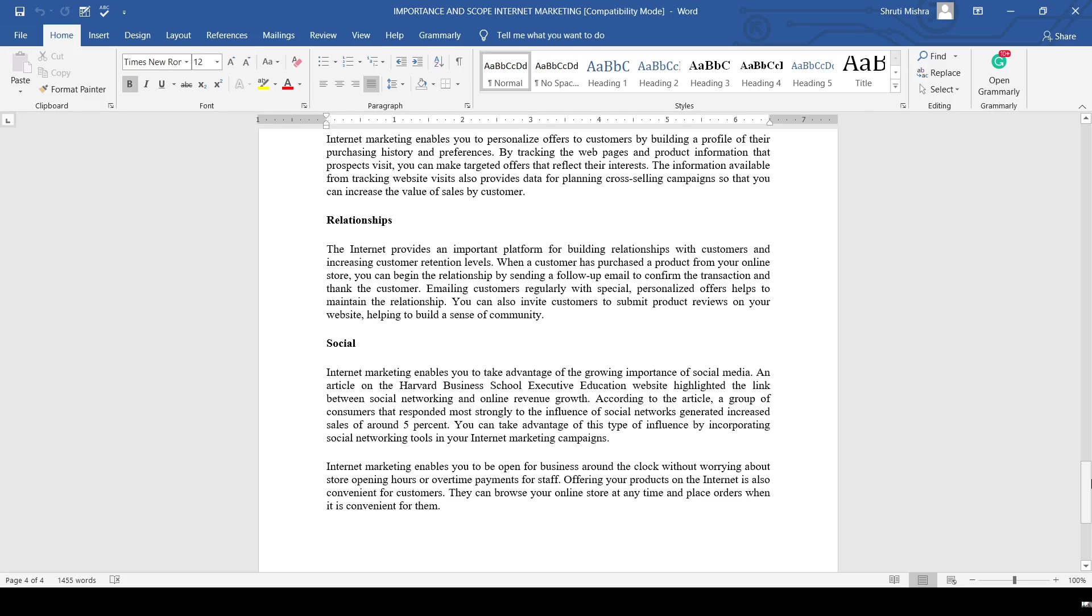most strongly to the influence of social networks generated increased sales of around 5%. You can take advantage of this type of social influence by incorporating social network tools in your internet marketing campaigns.